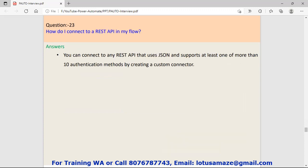Question number twenty-three: How do I connect to a REST API in my flow? We can create our custom connector using JSON and we have to make sure that our connector must support at least one authentication method out of the given ten authentication methods.